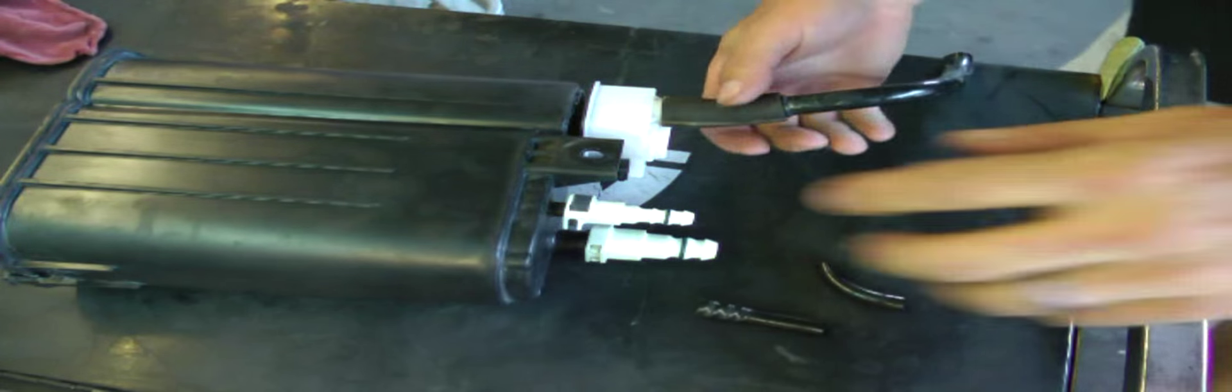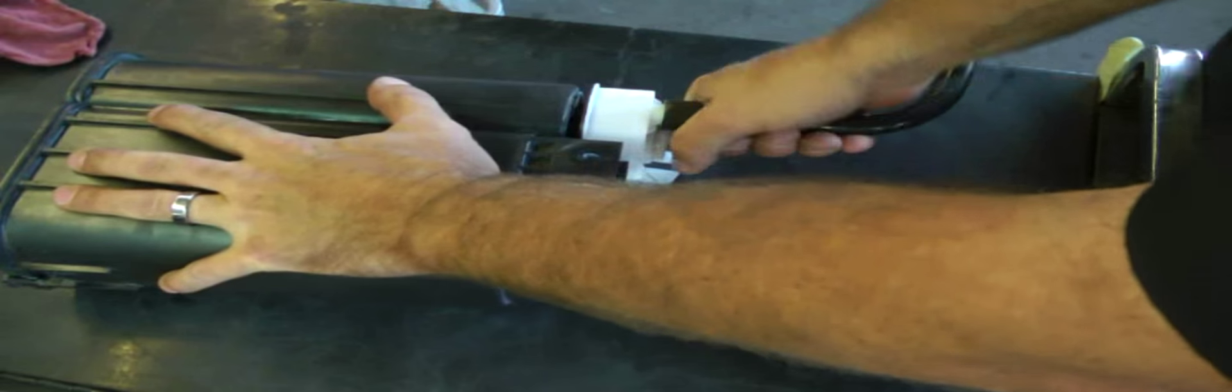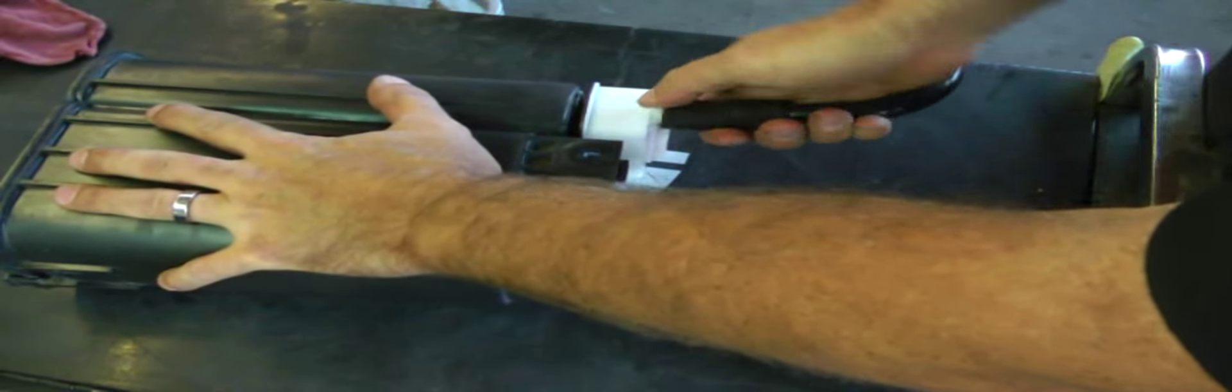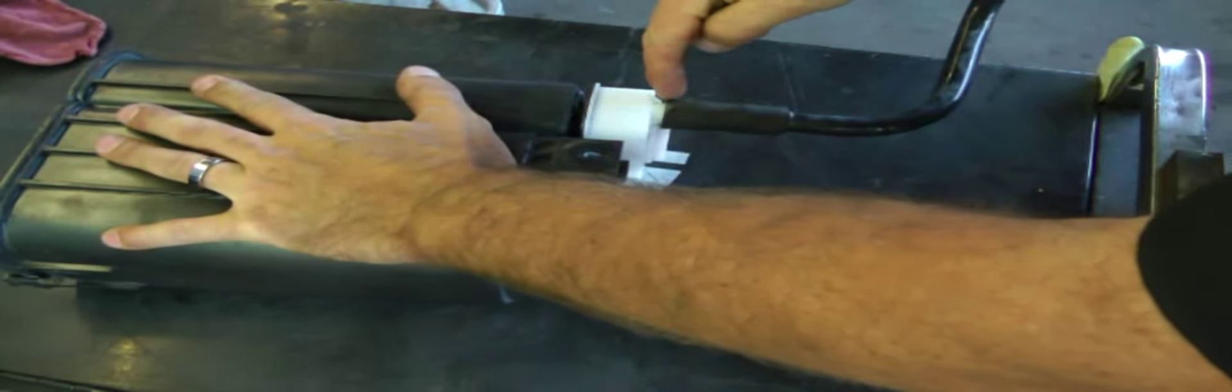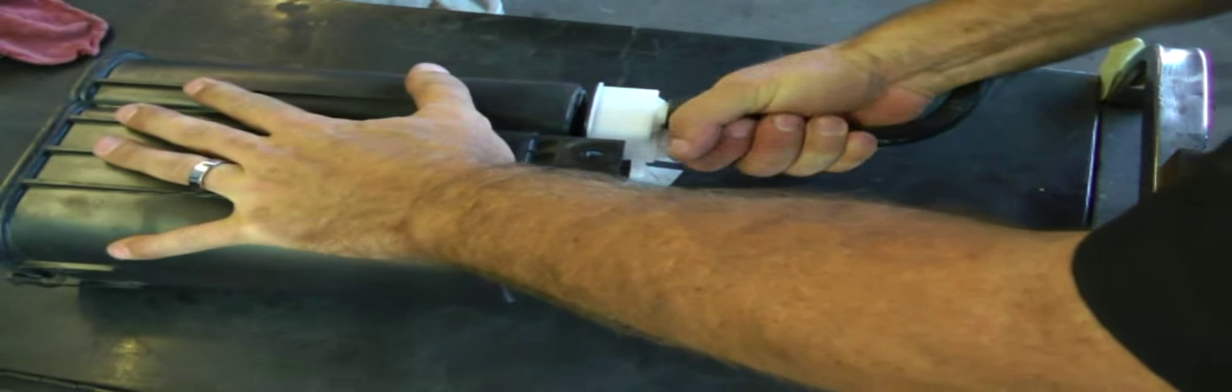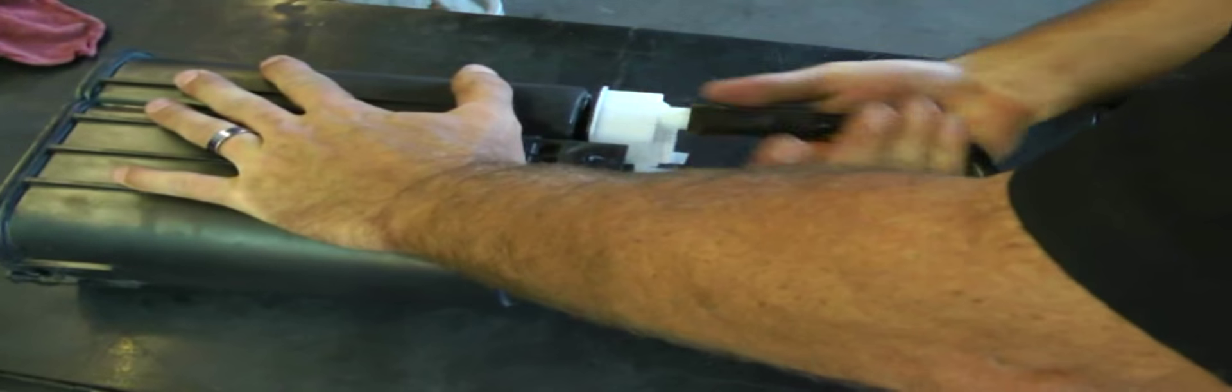Now this one we're going to remove by twisting. It's important that you don't torque it either way. This nipple right here is real fragile. So we're just going to twist this off.